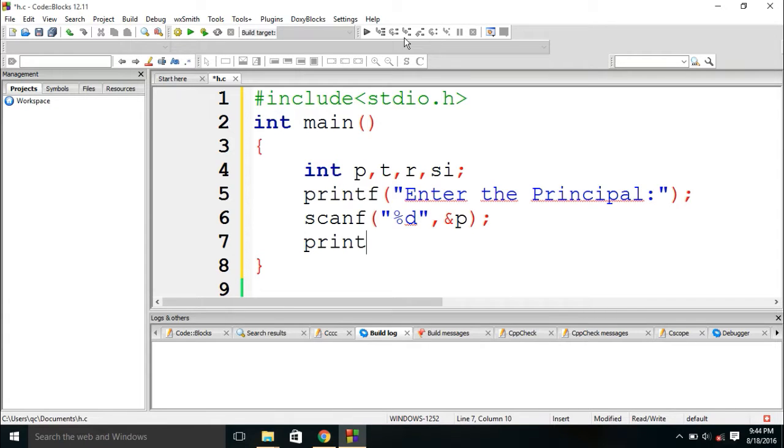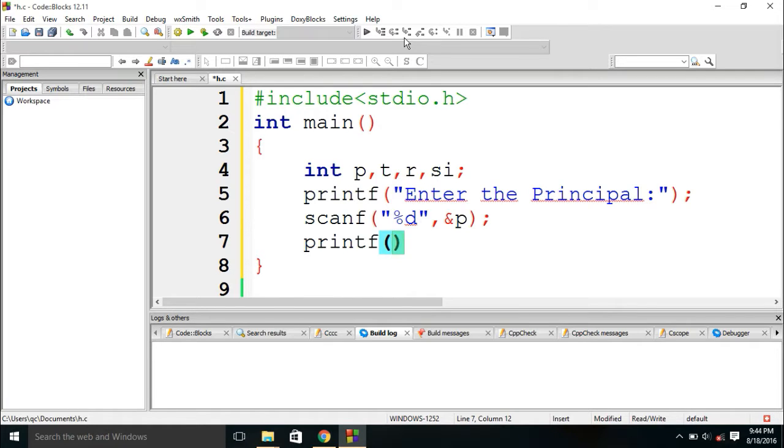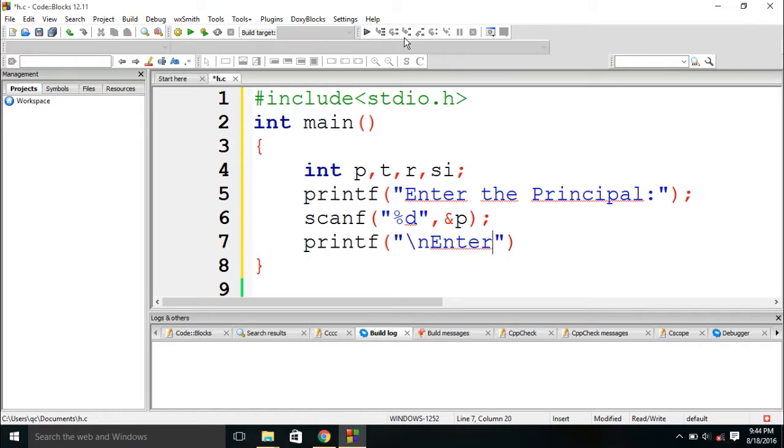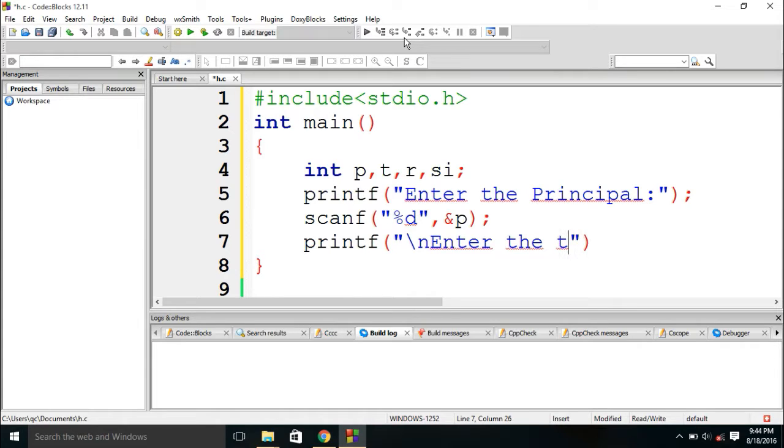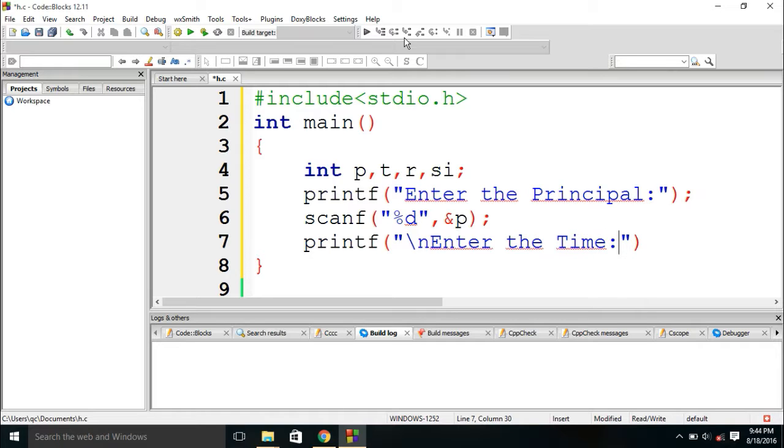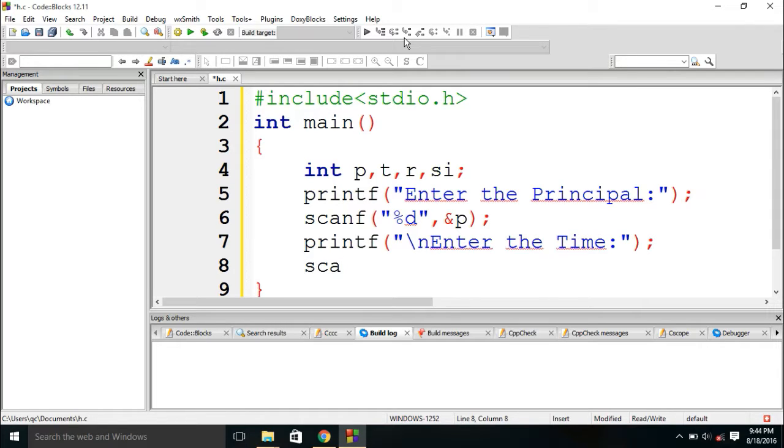I am using the function printf to ask user, I am using slash n to break the line, new line, to enter the time. And we need to scan the value of time as like we did in principle.